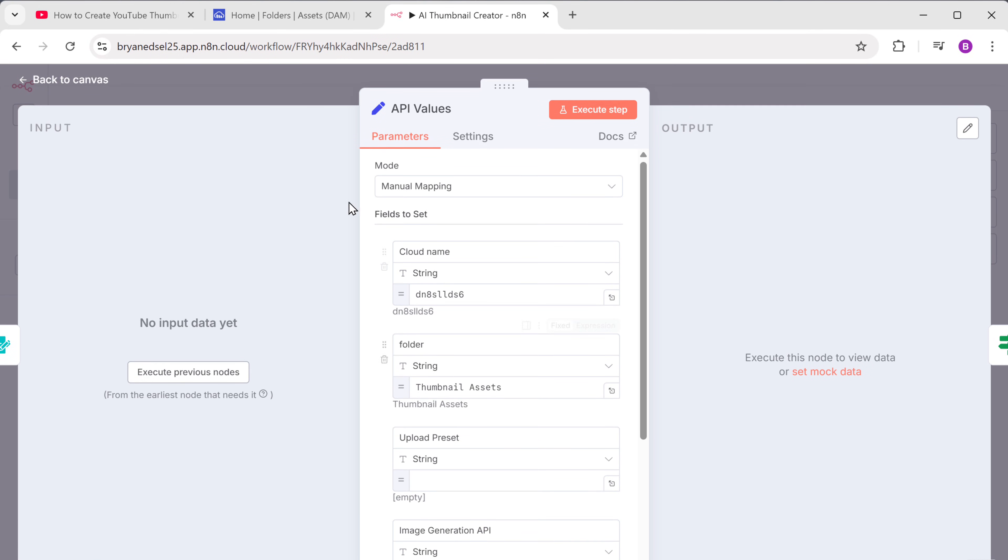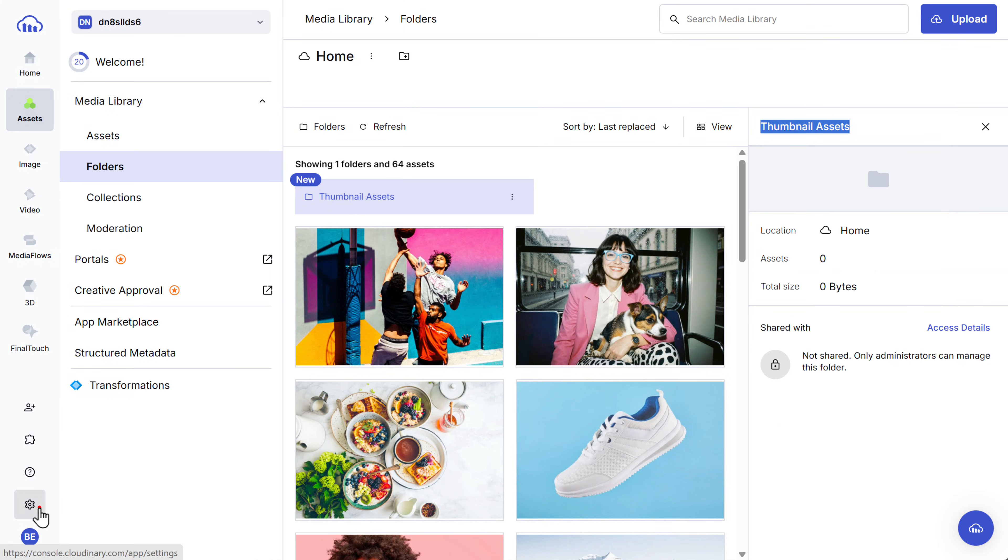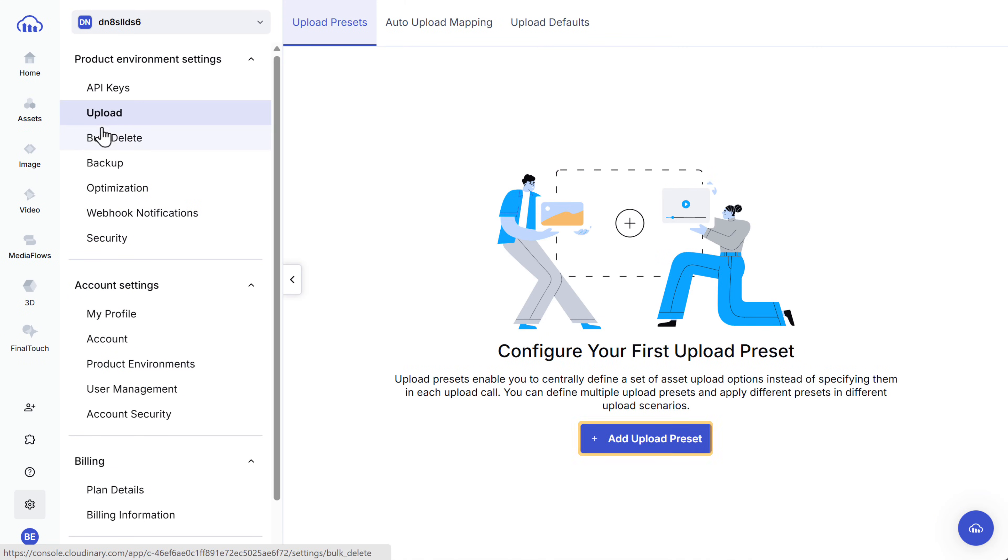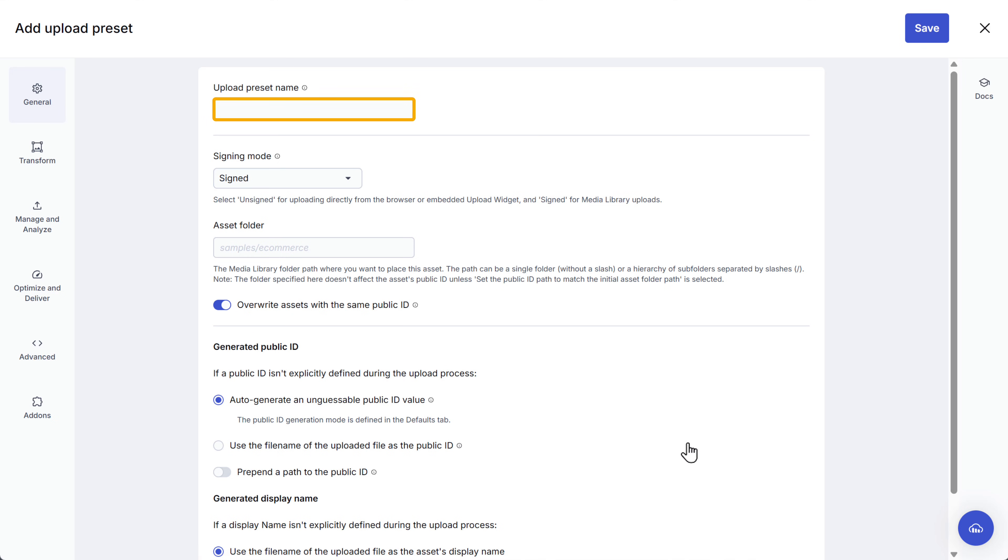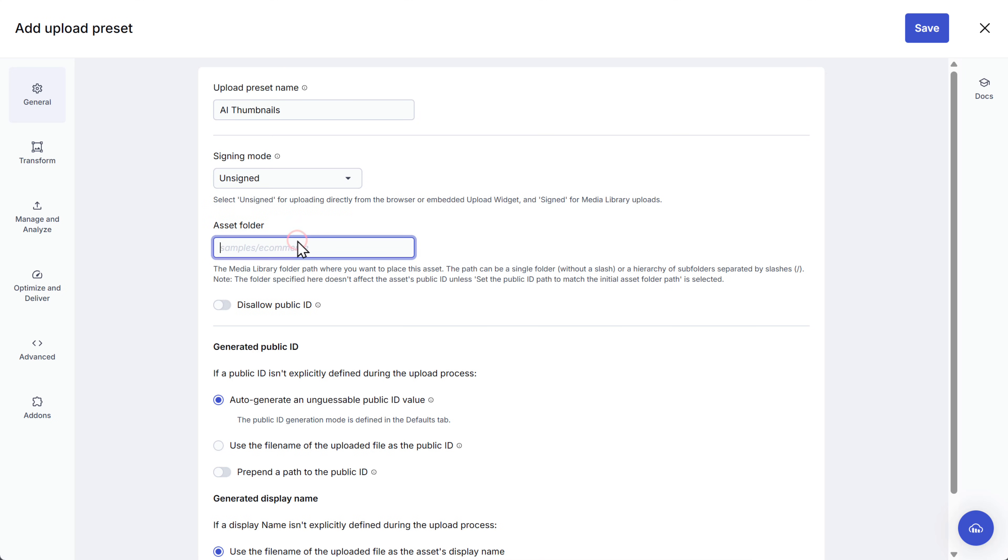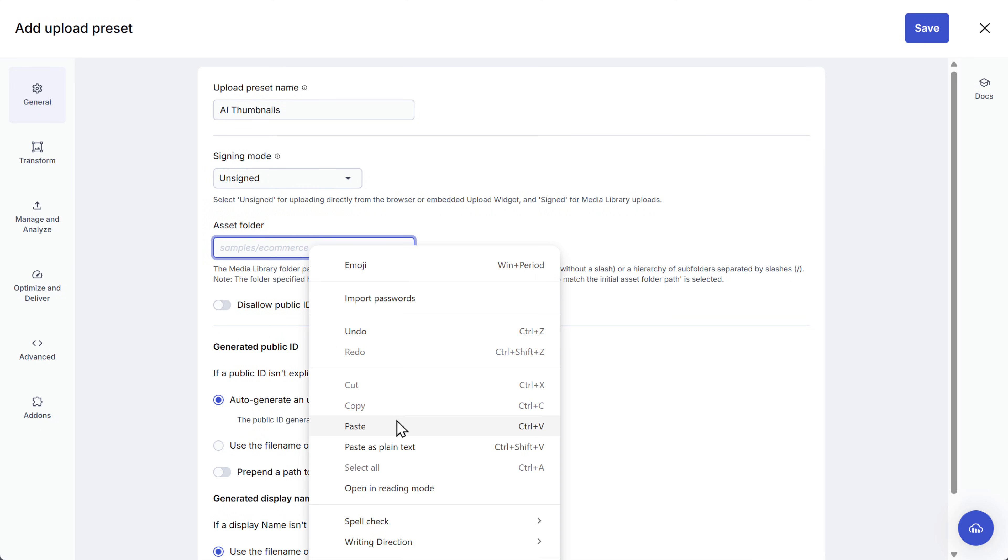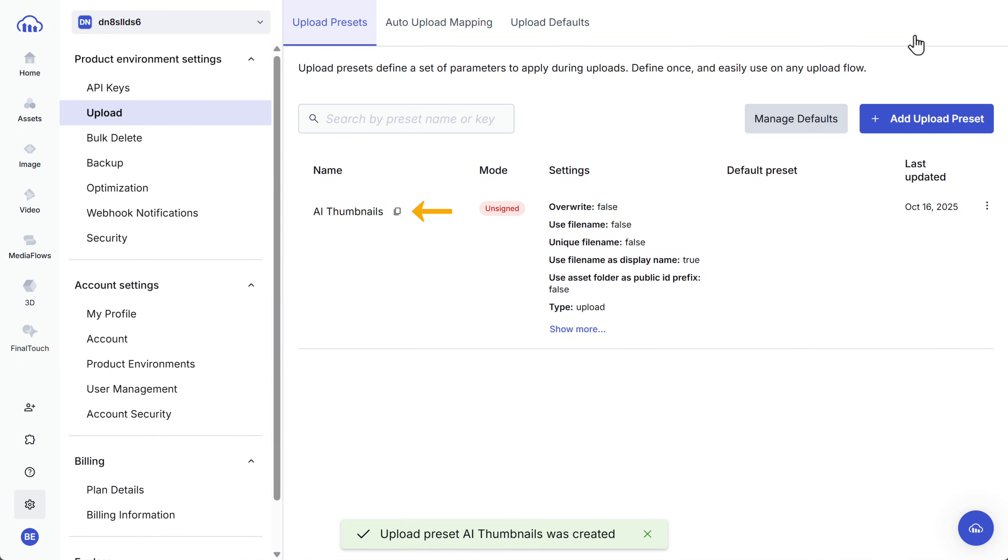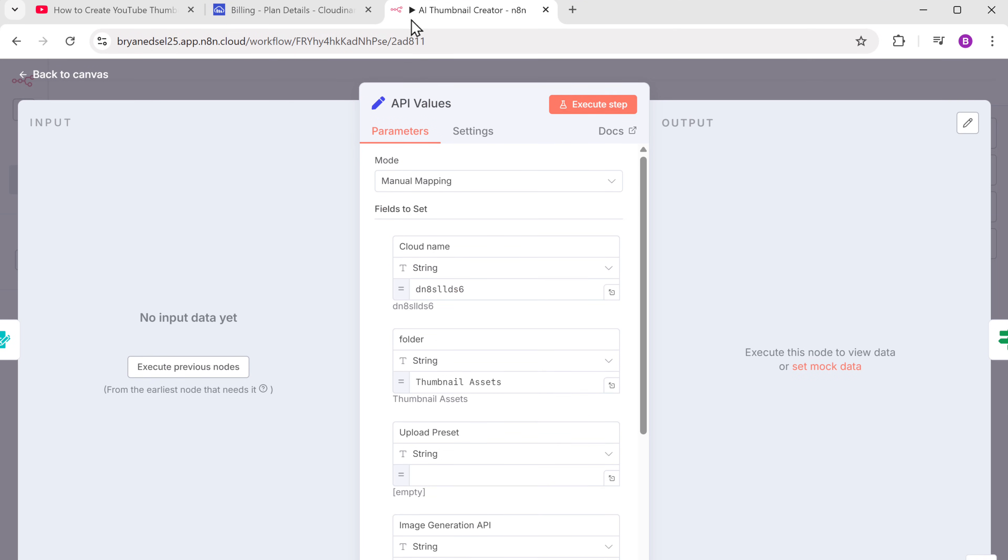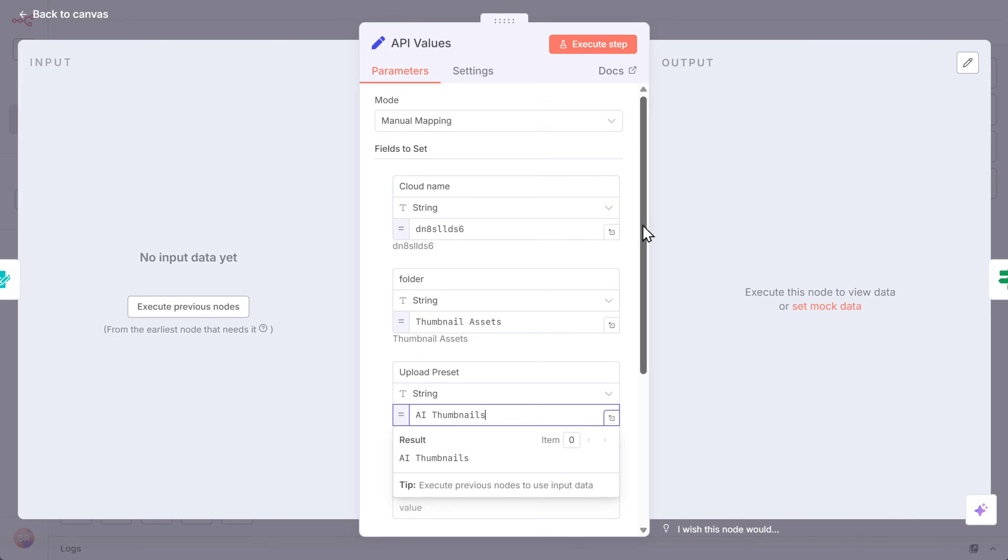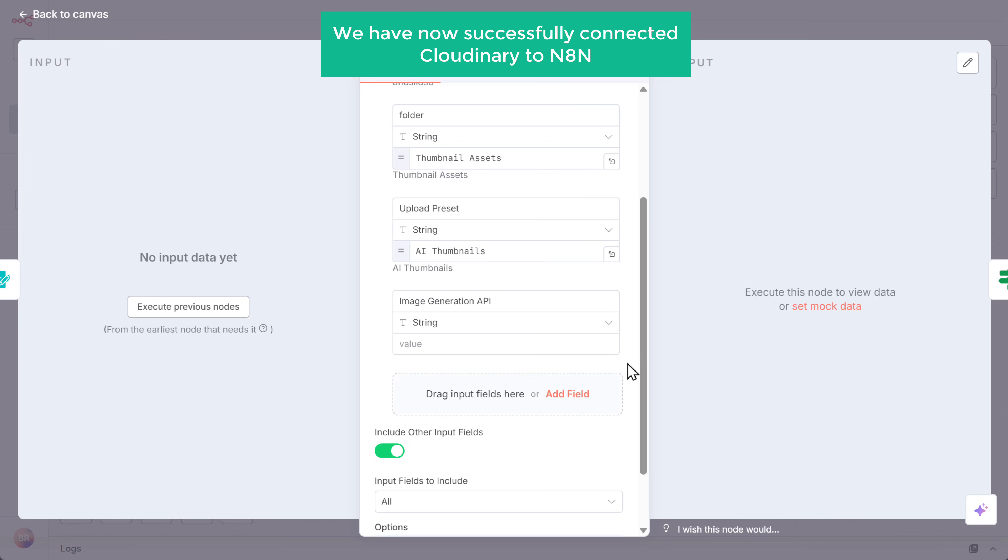Come back to N8N and paste it here. Now let's go back to this tab again. Click the settings icon, click upload, then click here. Enter a name for the preset. Let's enter AI thumbnail. Then open this dropdown and select unsigned. Here enter the name of the folder you just created and click save. Now copy this name. Go back to N8N, scroll down. Replace this text with the preset name you just copied. We have now successfully connected Cloudinary to N8N.